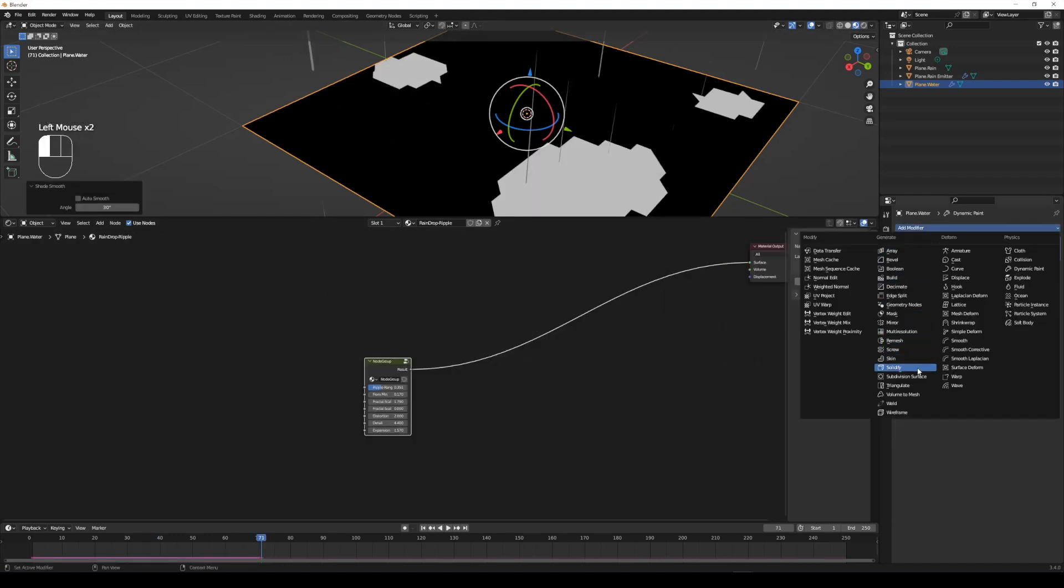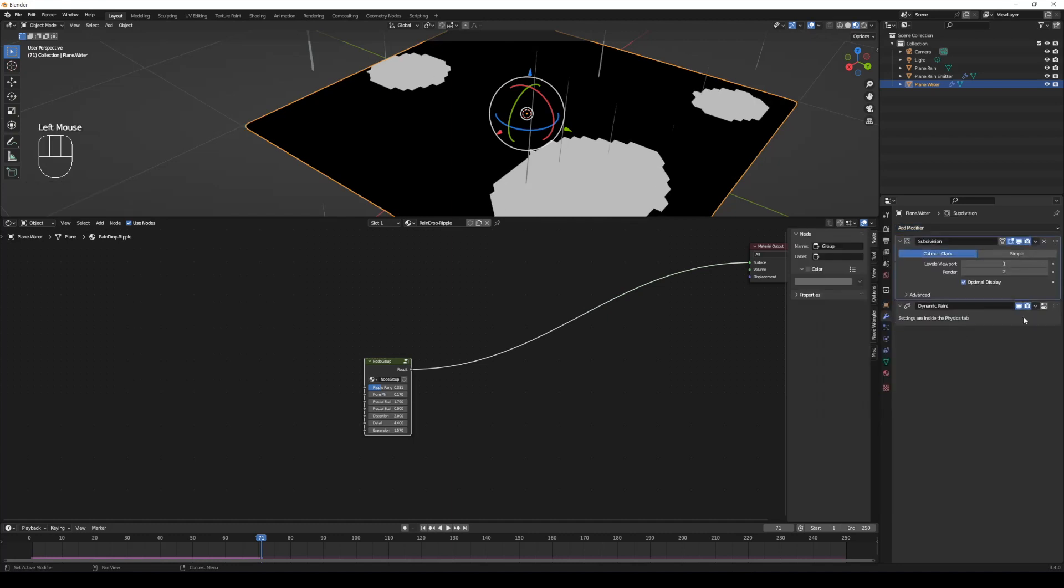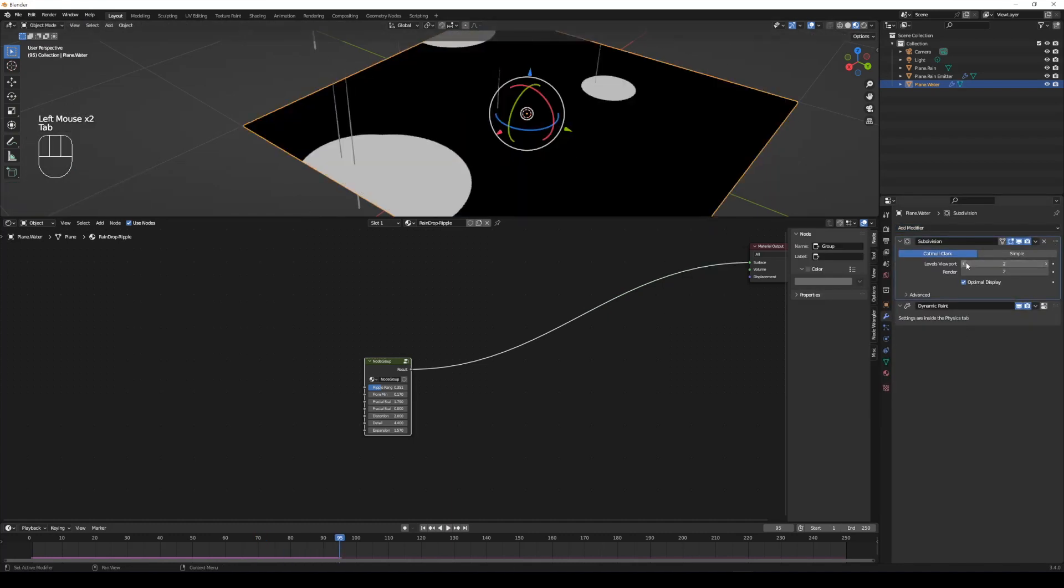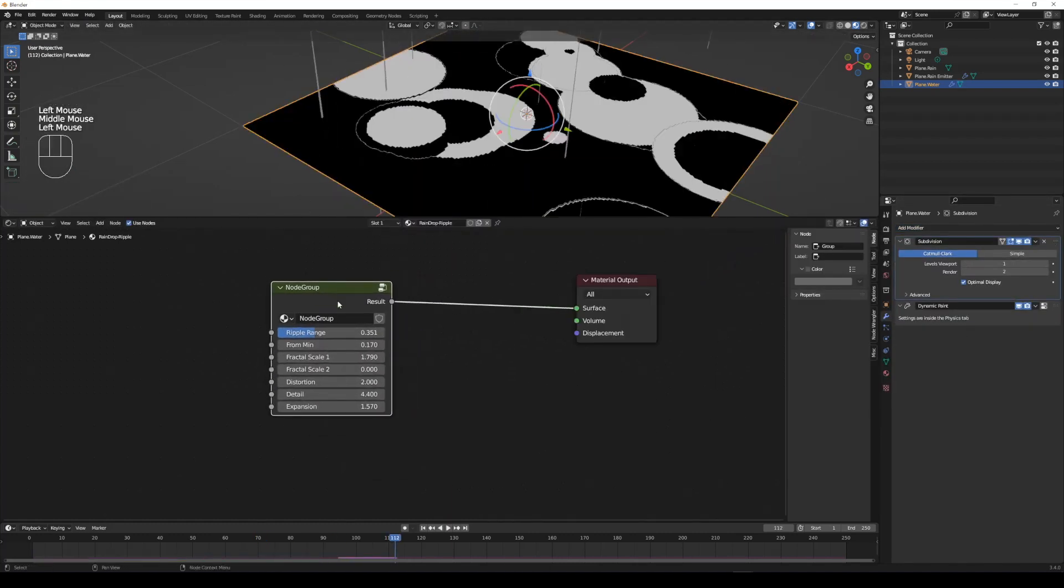Select the water plane, add a subdivision surface modifier to increase the ripple resolution. You can play around all the values to get a ripple you want.